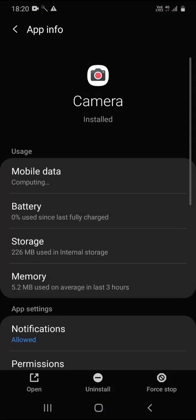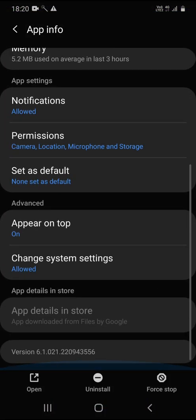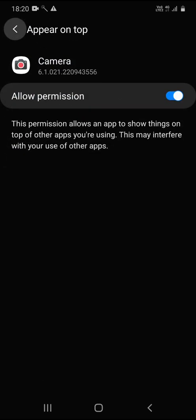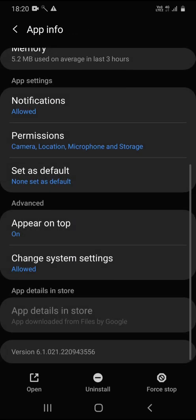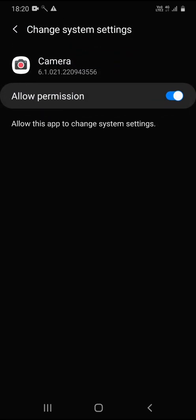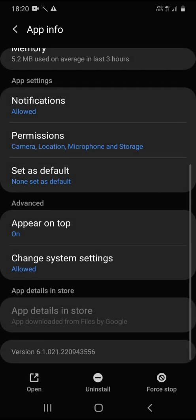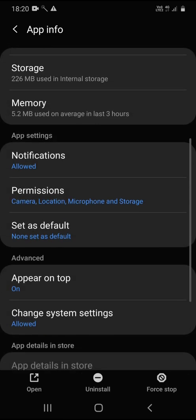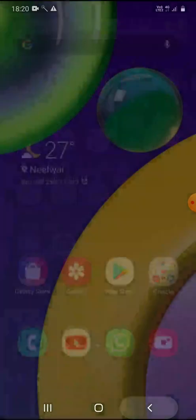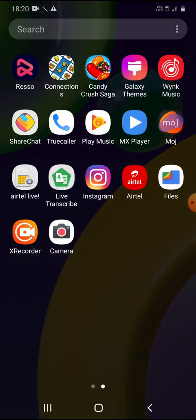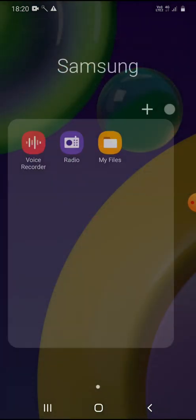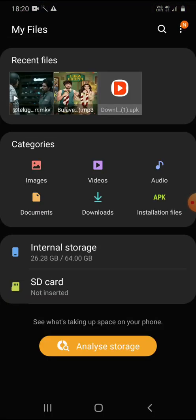After installing, go to app info and do some small changes. Accept this thing and also allow this permission to appear on top and also allow system changes. After this, just go to your internal storage.